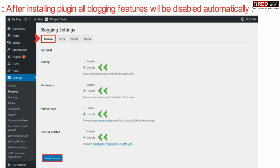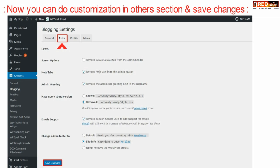Now from here you can also perform few customizations. Like you can enable screen options and other emoji support. Read the features and act accordingly.